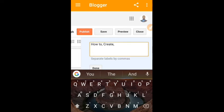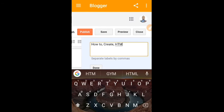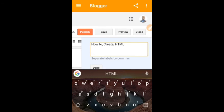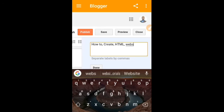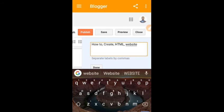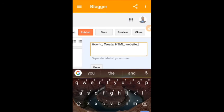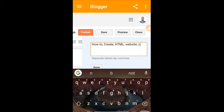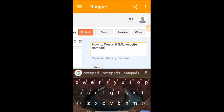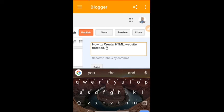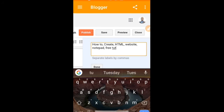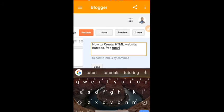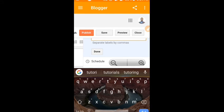Then you have to go to HTML. Separate them by comma. Website, you have to add website. You also have to add notepad, and you can also add free tutorials so that when someone is looking for tutorials, yours will also appear. Go to done, means you are done with the labels.